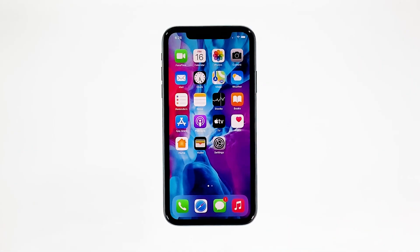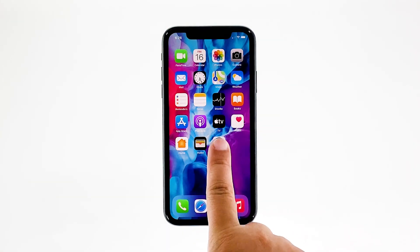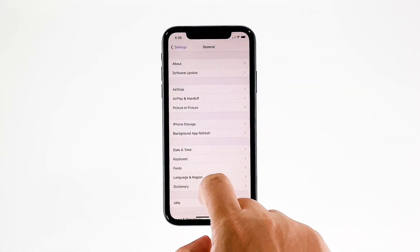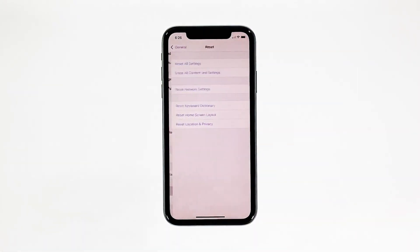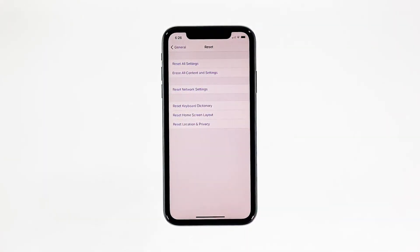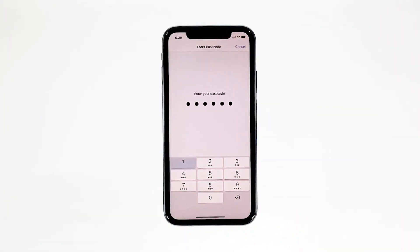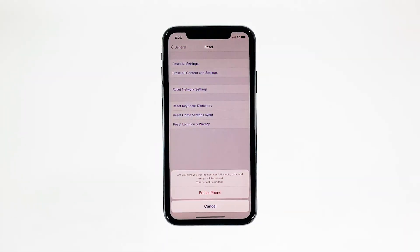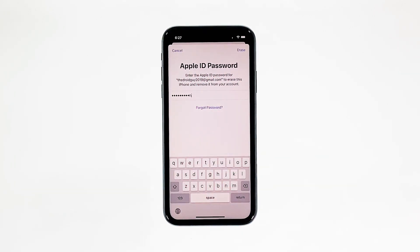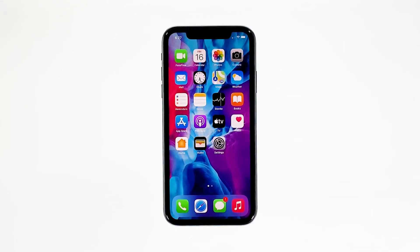A reset will be able to fix this problem, but make sure to create a backup of your important files and data because they will be deleted and you may not be able to retrieve them. When ready, follow these steps. From the home screen, tap Settings. Find and tap General. Scroll down to the bottom of the screen and then touch Reset. Tap Erase All Contents and Settings. Tap Erase Now. If prompted, enter your security lock. Tap Erase iPhone at the bottom of the screen. Tap Erase iPhone again to proceed. Now enter your Apple ID password and then tap Erase to proceed with the reset. Wait until your iPhone has finished the reset and then set it up as a new device.